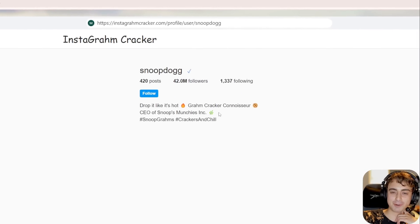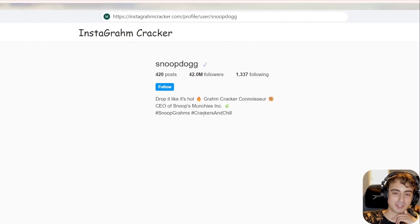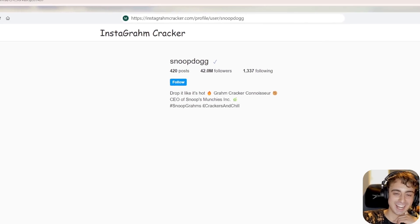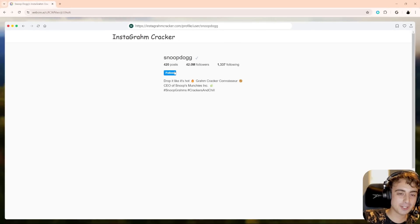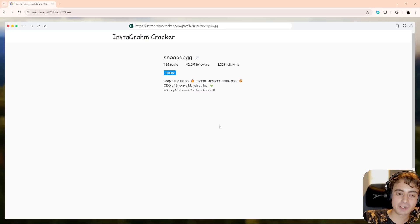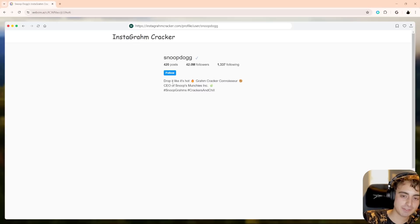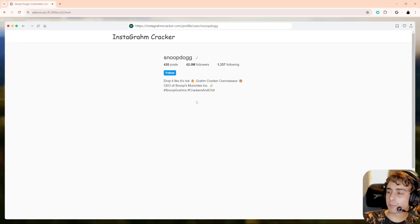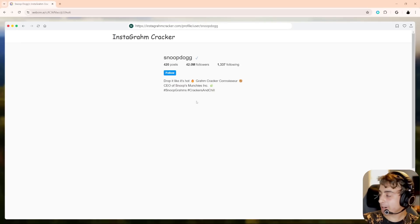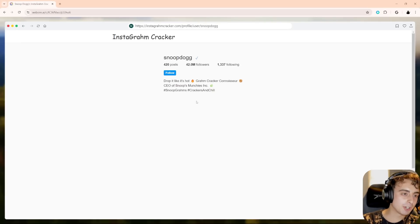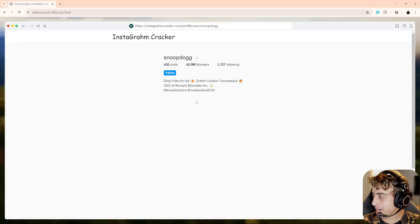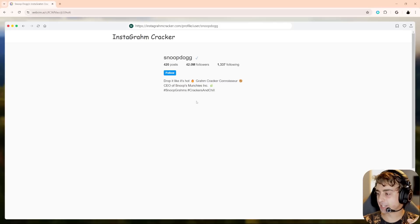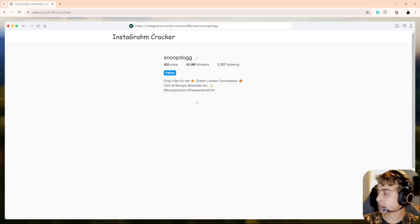What is Snoop Dogg's profile look like on the graham cracker parody website? You can see it kept the same exact theme. He has 420 posts, 420 million followers, and he's following 1337 people. Drop it like it's hot, graham cracker connoisseur, CEO of Snoop's Munchies Inc. So it did, again, a pretty good job here. You can see it even gave him a check mark to say that he's been followed. And yeah, I mean, obviously it didn't generate the rest of it here, but you know, again, this is more of like a play around website, more of just exploring some concepts and some ideas rather than something that is meant to make your life more useful.